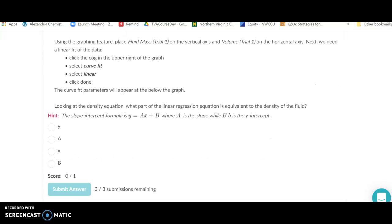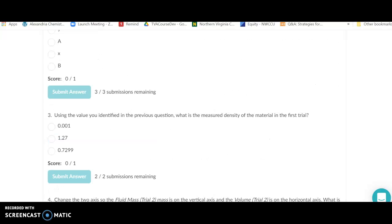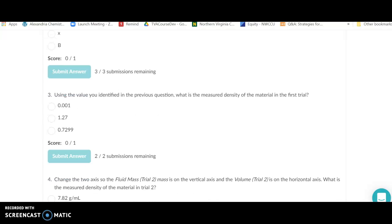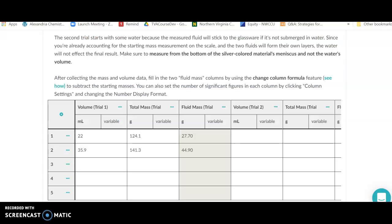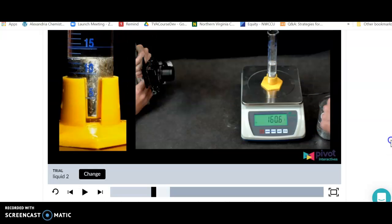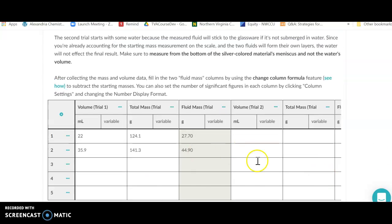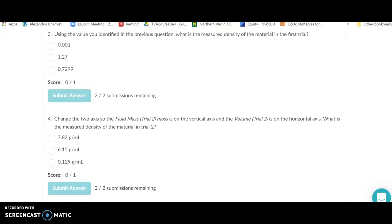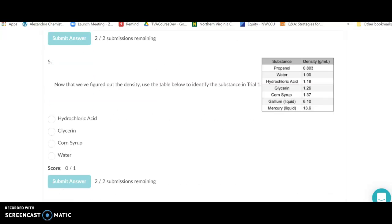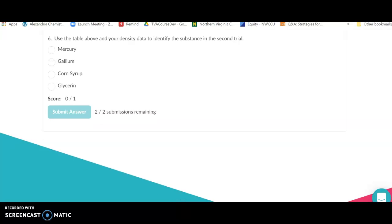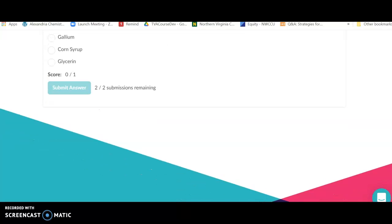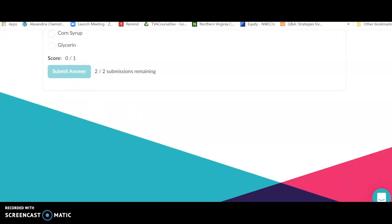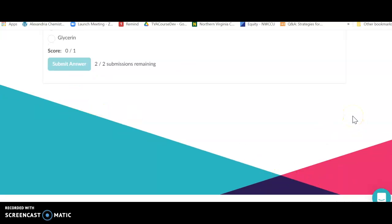Use these graphs to determine the density for both liquids. You should have five separate data points for each trial. Plot your data in the data table, graph them, find the slope for each, and use the density to identify the two liquids. Complete both trials, then submit. There's no separate submit button — Pivot will automatically submit your results when you're done.